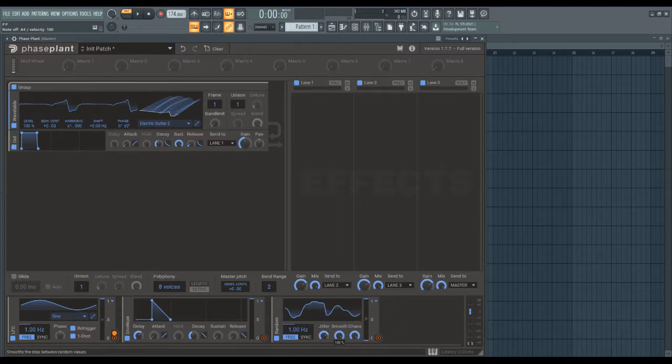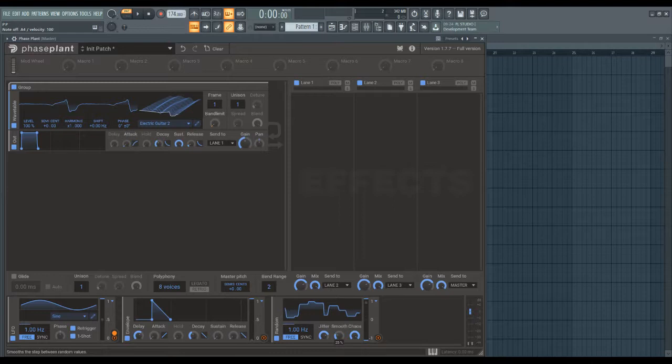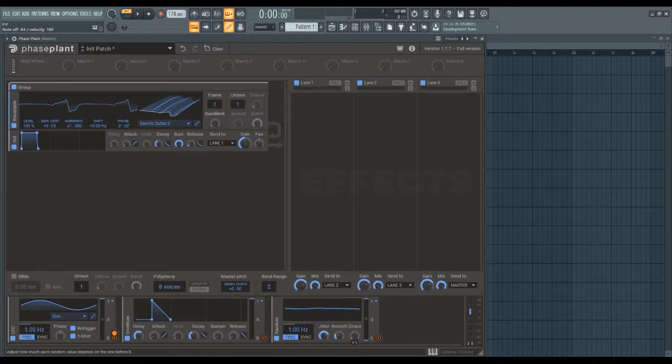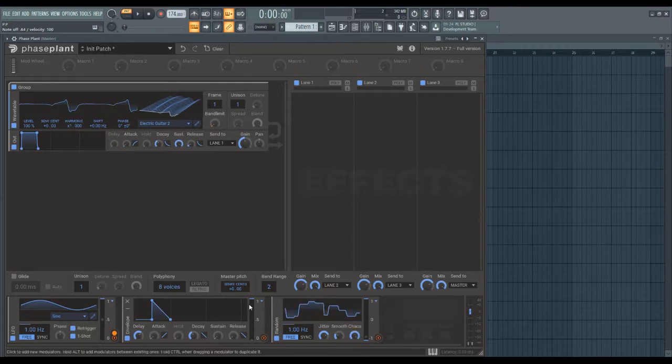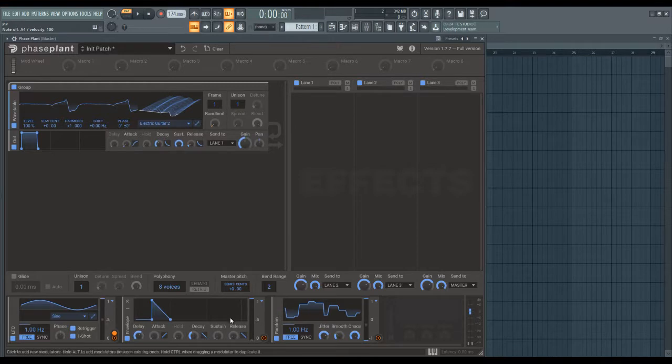Smooth turns it into a bit more of a, yeah, it smooths it out. And Chaos will basically increase the range. So, I'll go over these meters on the right side of these modulators now.